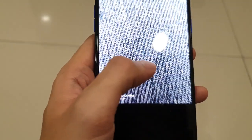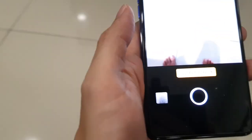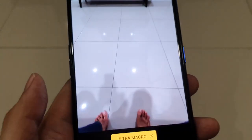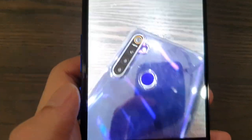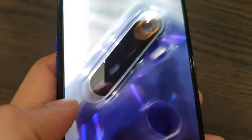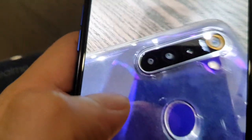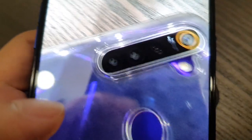With better lighting you're going to get a much better macro shot. Let's try an ultra macro shot on the Realme 5 Pro to see how close you can get — just bear in mind the lighting in my house right now is not that great.